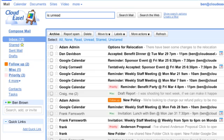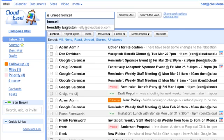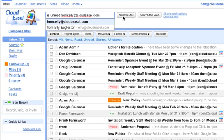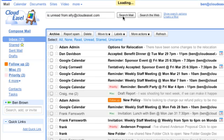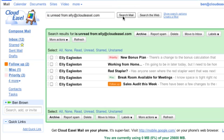And to find all the messages from my boss, I'll type from, then a colon, and my boss's email. Now when we click Search Mail, we get all the messages that are unread from my boss.